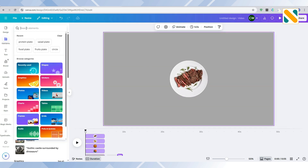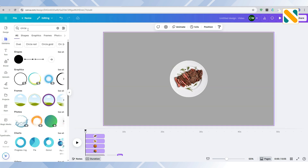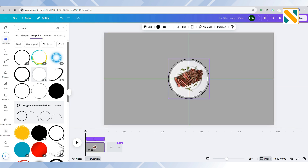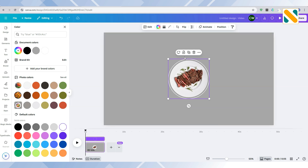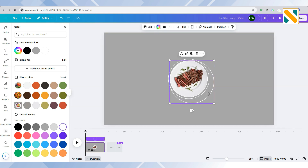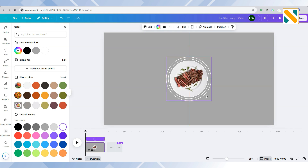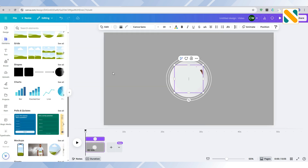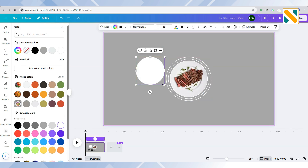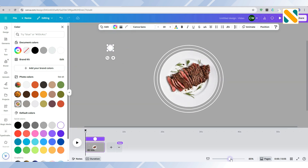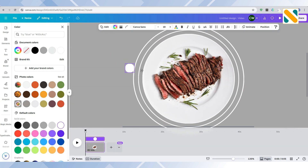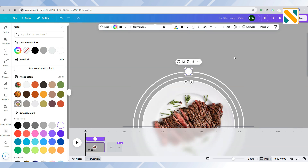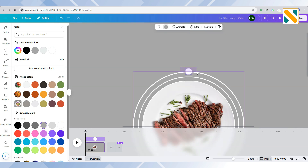Go to Elements and add a circle. Change the color to white and duplicate it. Add a circle shape to the upper circle, then select both the shape and the circle and make them a group.